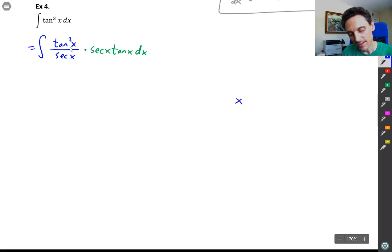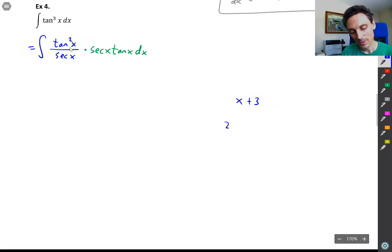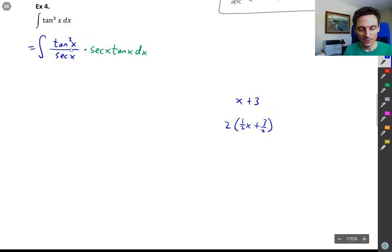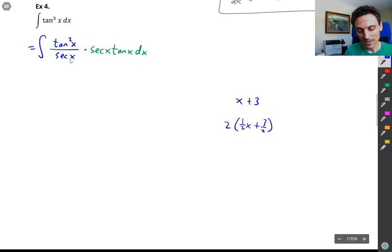It's kind of like if you have x plus three and you want to factor out a two — it doesn't look like you can, but if you did factor out a two you'd have one-half x plus three-halves. You divide each term by what you factored out. Same kind of thing here: to factor out a secant x when there isn't one, you just divide by secant x.